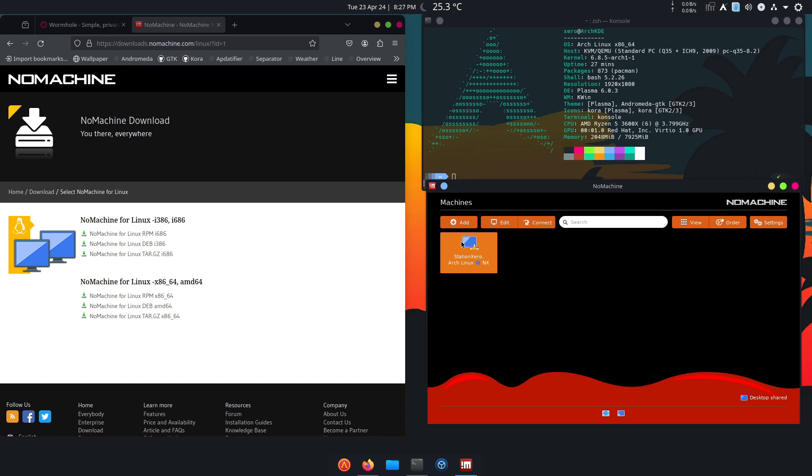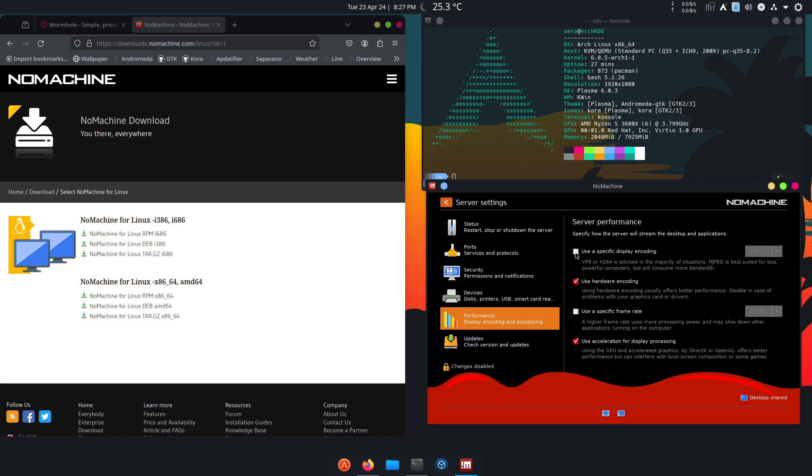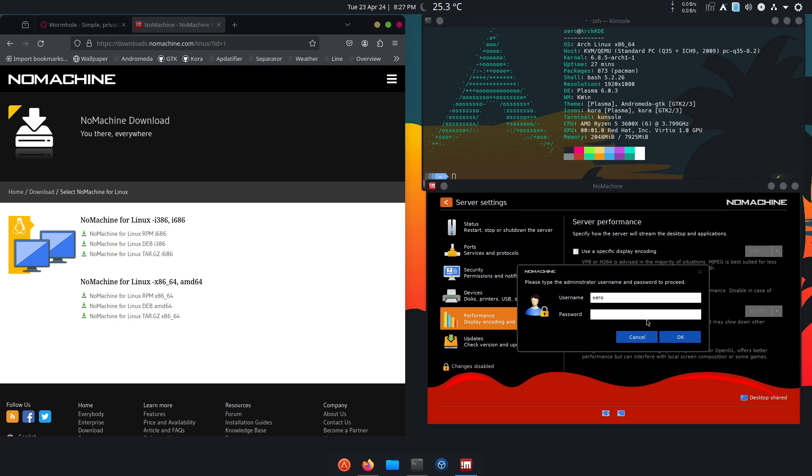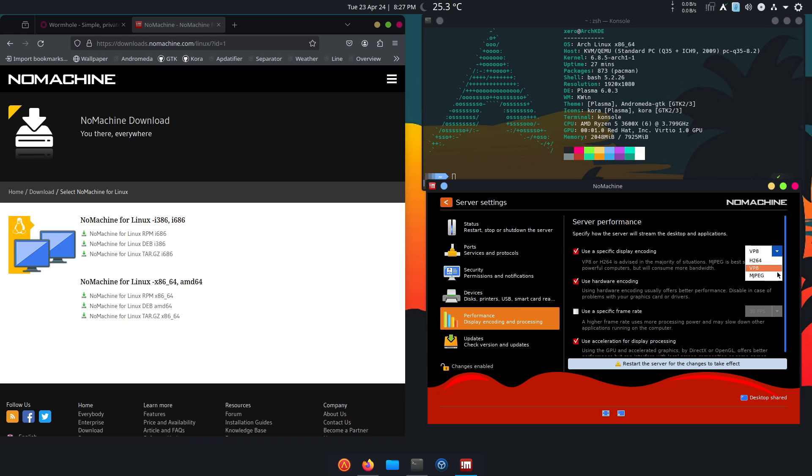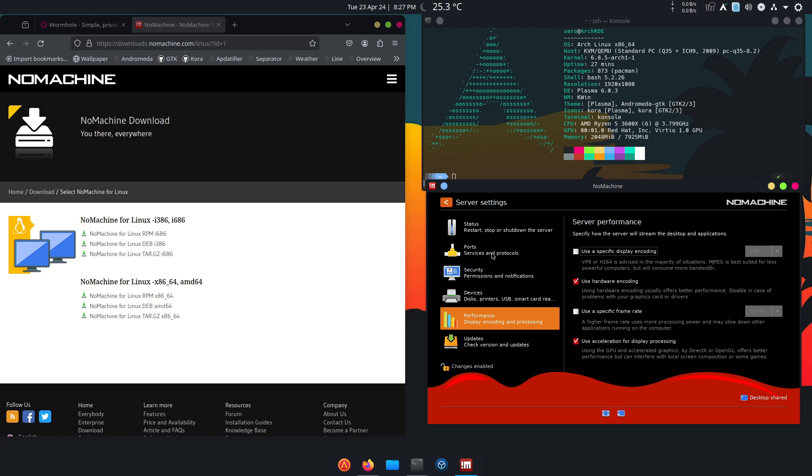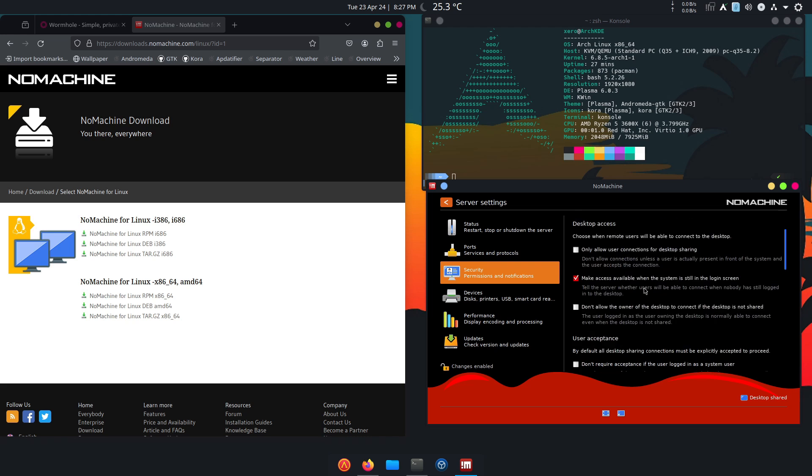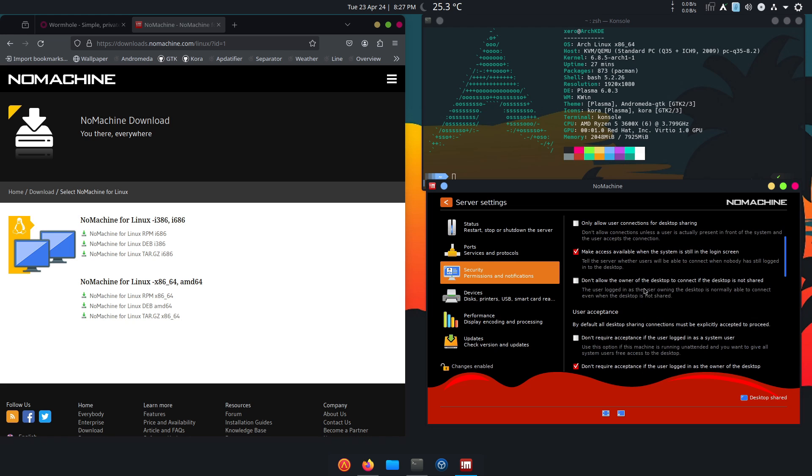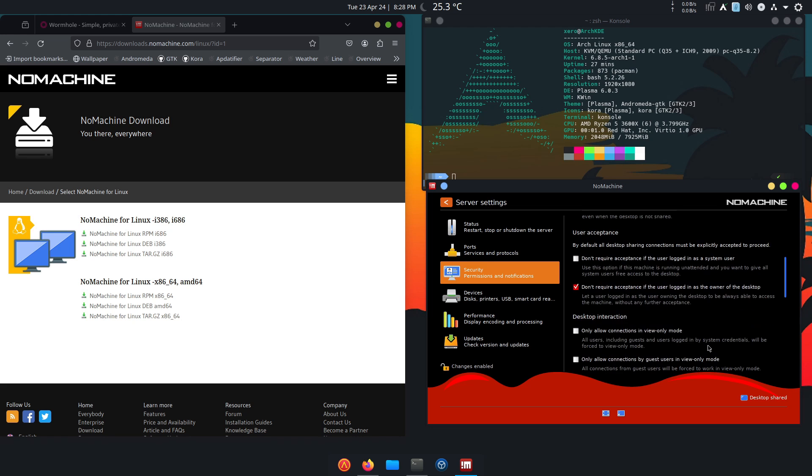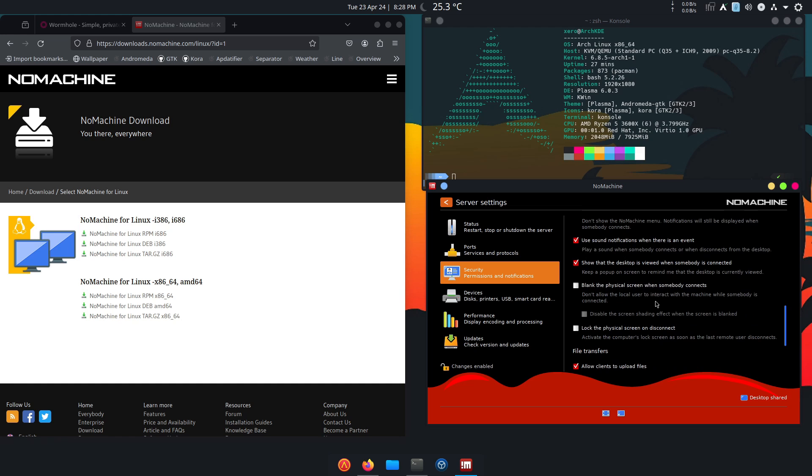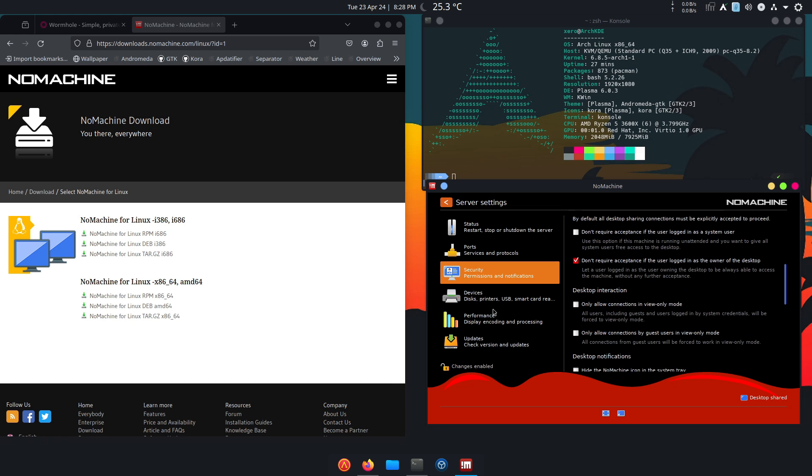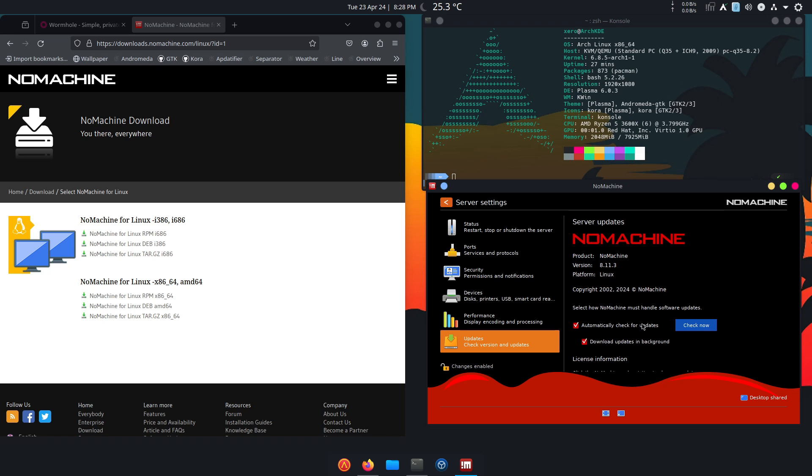And there's another thing I didn't tell you about, which is you can change the display encoding from VP8. Oh, you have to enter password. From H264, VP8, MJPEG, use hardware encoding, use specific frame rate. You can modify the frame rate. Now I'm not going to do anything here. Every time you modify something, you have to restart the server. Security: you can modify the security settings, don't require acceptance, everything is here, lock physical screen on disconnect. It's got so many options, so many features.